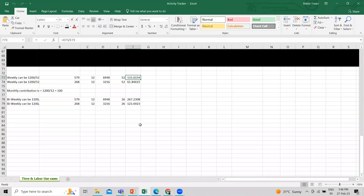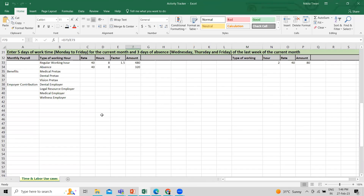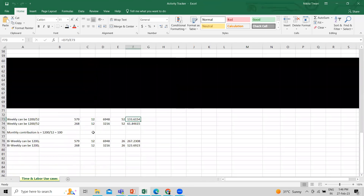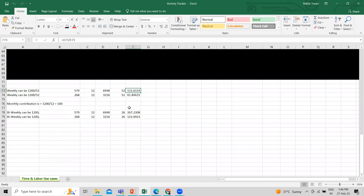I hope these calculations are clear — how to calculate regular earnings by hourly rate, absences, and benefits in Oracle Fusion. I hope this is clear to you. Thank you so much for watching the video.